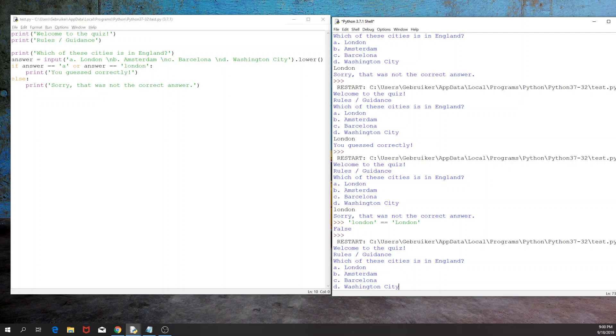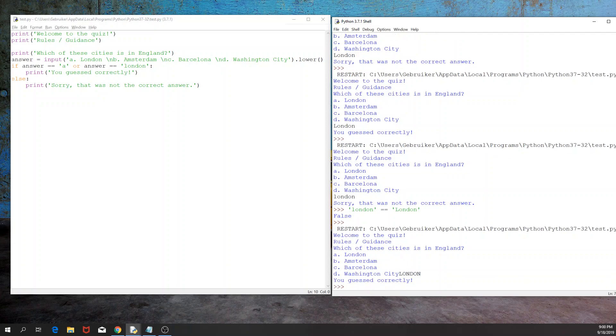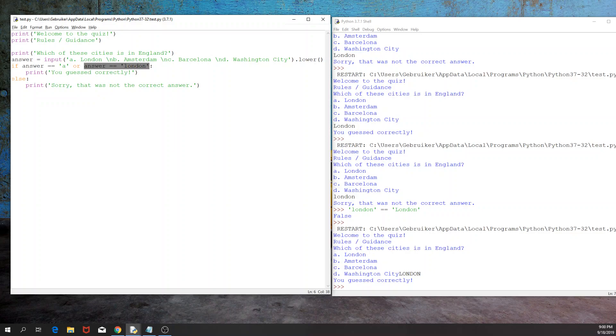So what I'm going to do now is I'm going to run this script and I will have London with all capitals, and it would lead to correct answer. Why? Well, our answer is all caps, but then we have the dot lower method which converts it to all lowercase letters, and then it is in a way checked whether it matches our correct answer. And since that's the case, we get you guessed correctly.